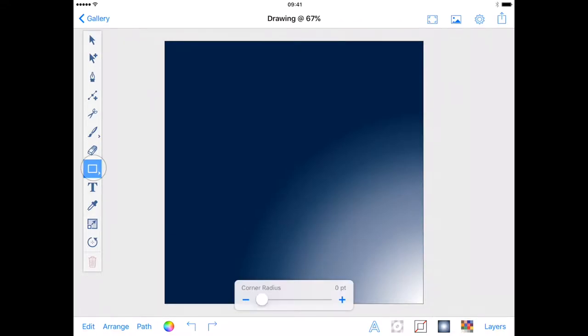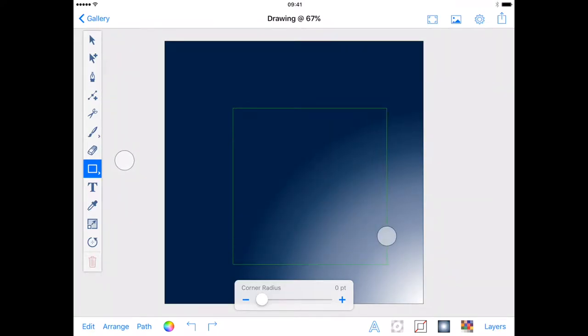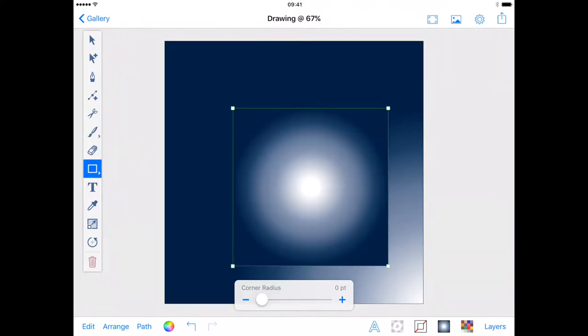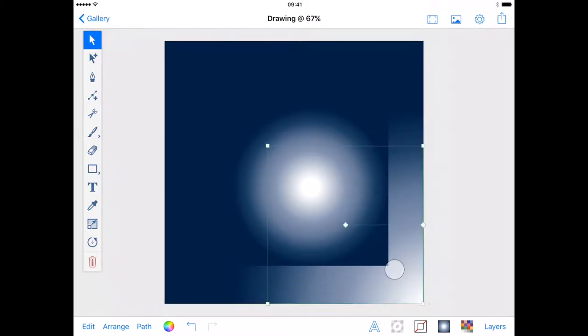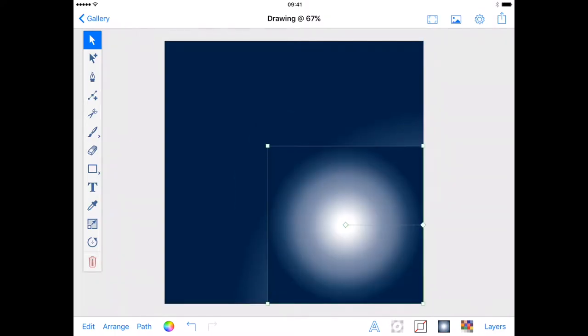With the rectangle shape tool again I will drag my shape and use a second finger to constrain it to a square. Choosing the selection tool I'll drag my square to the bottom corner of my drawing.